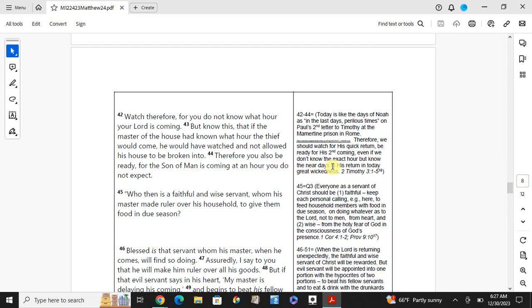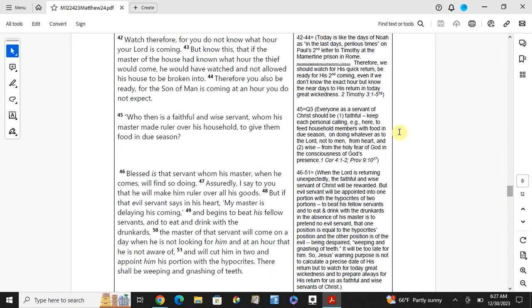Today is like the days of Noah, as in the last days and those times. Paul's second letter to Timothy in the Roman prison at Rome. Watch therefore, we should watch for his quick return, be ready for his second coming. Even if we don't know the exact hour, but know near to his return. And today, be a faithful witness, a great witness. Who then is a faithful and wise servant whom his master made ruler of his household, to give them food in due season. We as the servants of Christ should be faithful, keep on doing what we are called to do in the world, not to men from hearts and lies, from the Holy Spirit of God, the consciousness of God's presence.